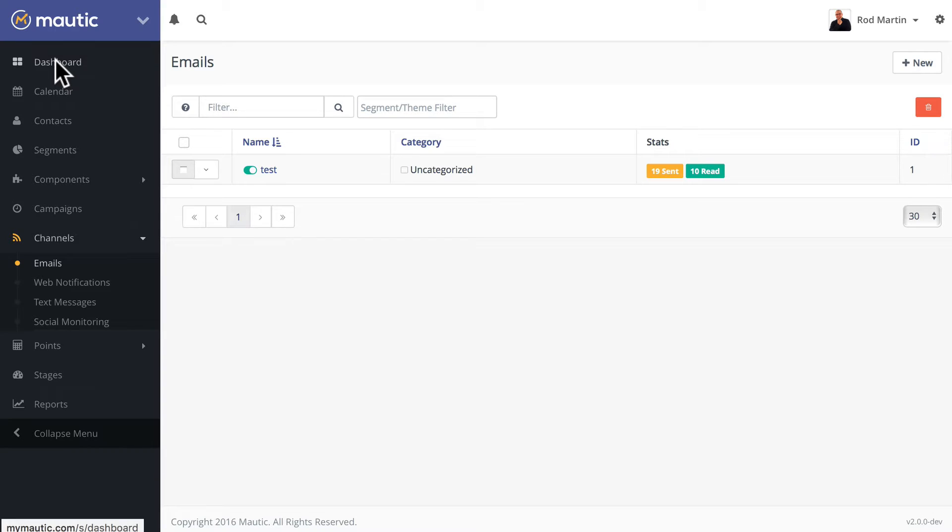One of the really great enhancements in Modic 2.0 is our new email and landing page builder. Let me demonstrate.